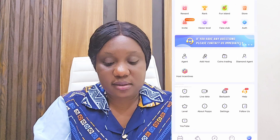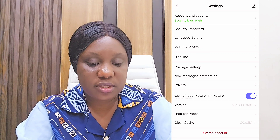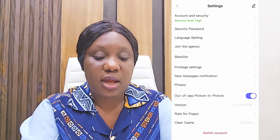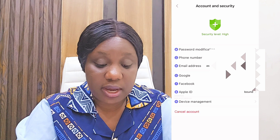Without wasting much of your time, let me show you how to do all of this in very few easy and simple steps. When you open your Popo app, from the home page scroll down to Settings and click on it. When you click on Settings, you'll see Account and Security, Security Password, Language Settings, and more. Click on Account and Security.